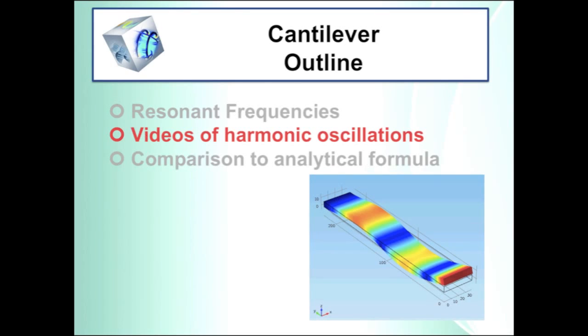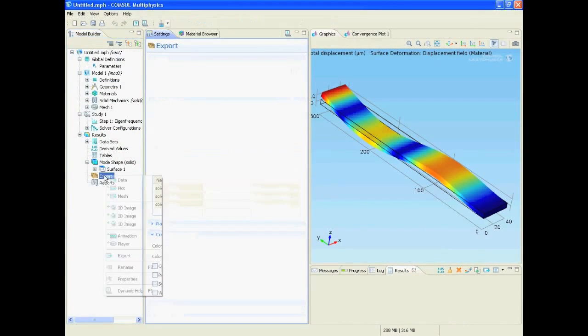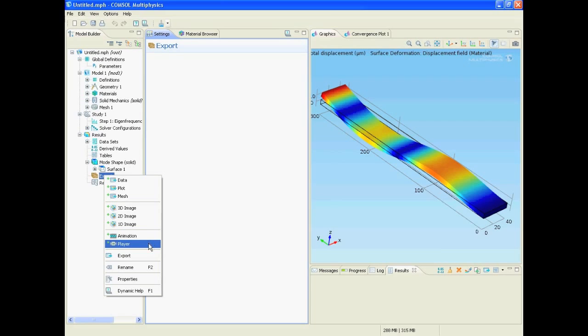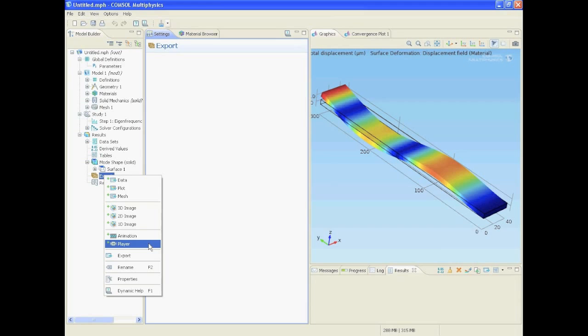In this particular video we will generate and export the videos of the full harmonic oscillations. For that we right click export. If you want to export the movie we go on animation but this we will do in a second. So let's first see how the video looks like.